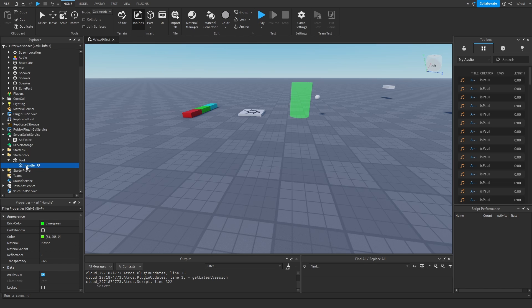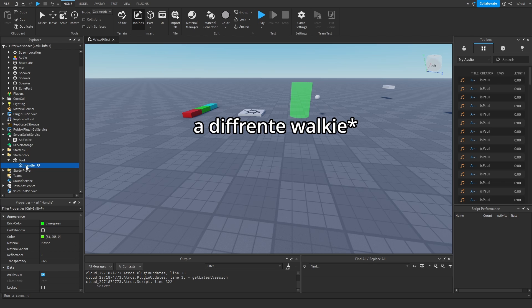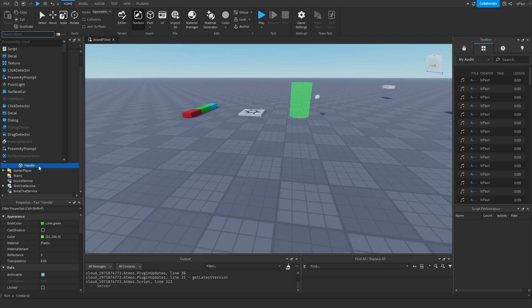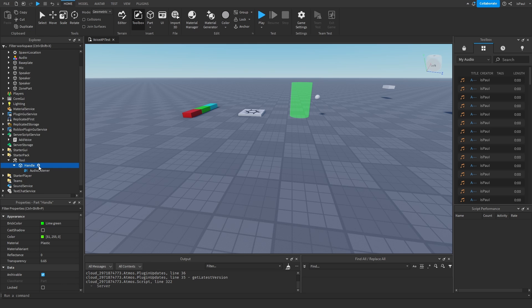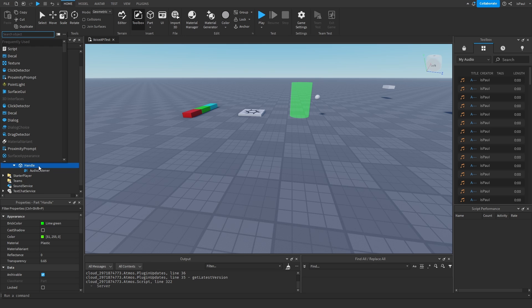There are two things the walkie talkie needs to do: first, it needs to listen to our audio; second, it needs to play back the audio of other people talking through different walkie talkies. So this handle needs to have an AudioListener as well as an AudioEmitter.